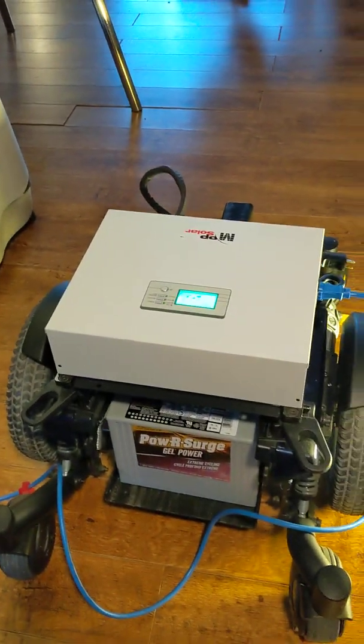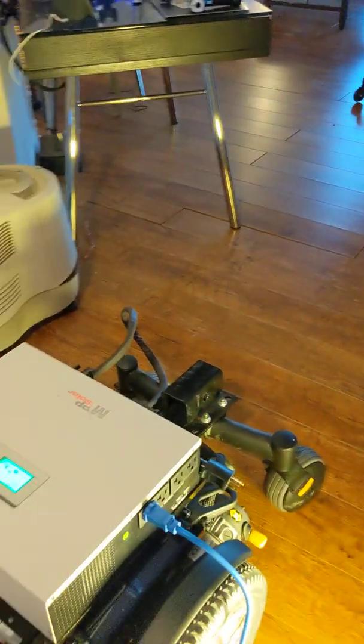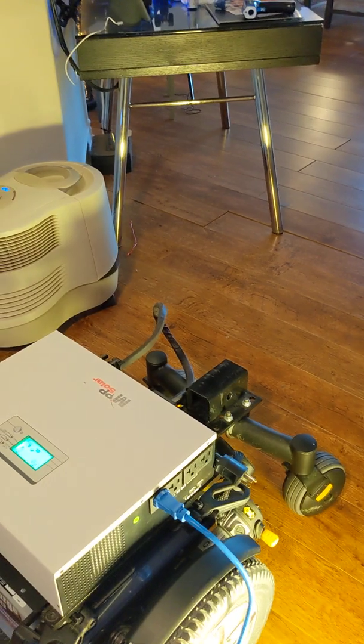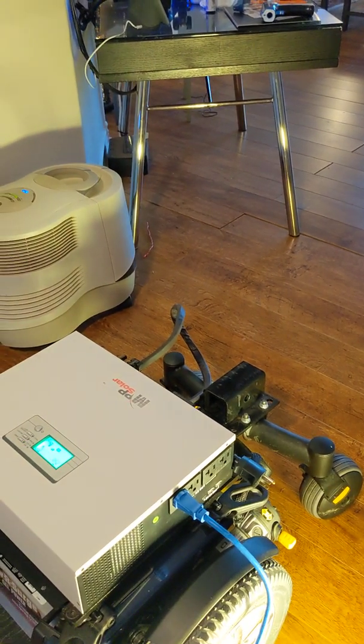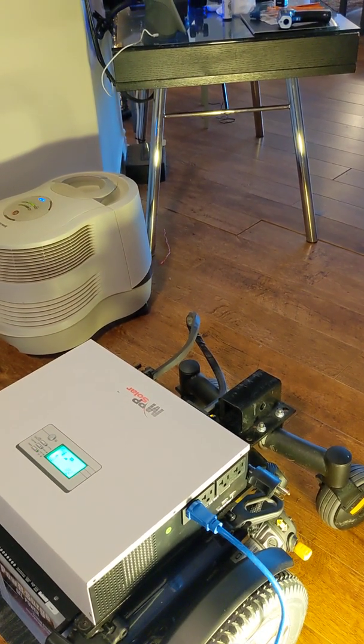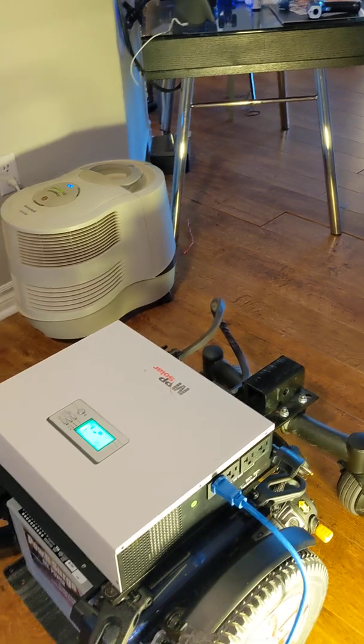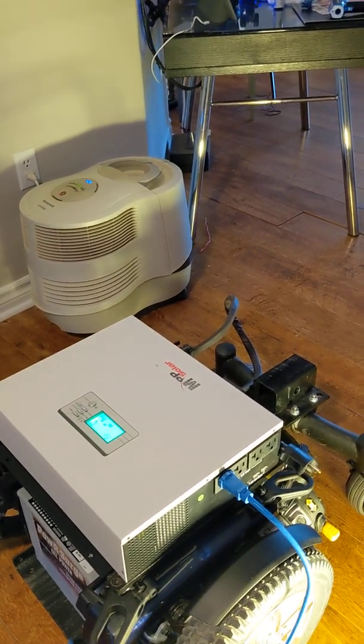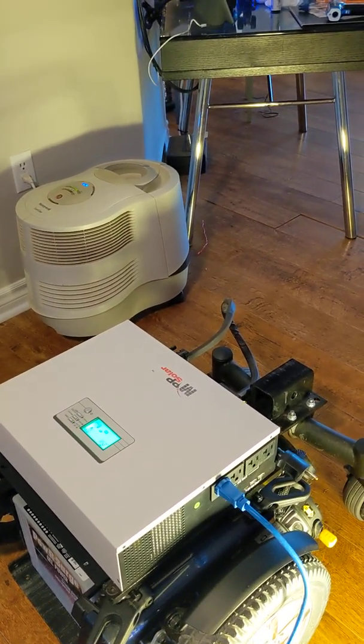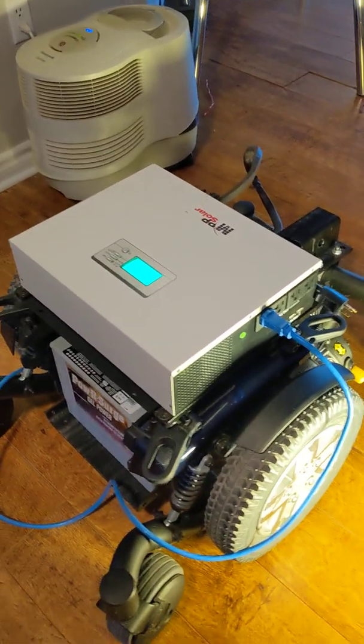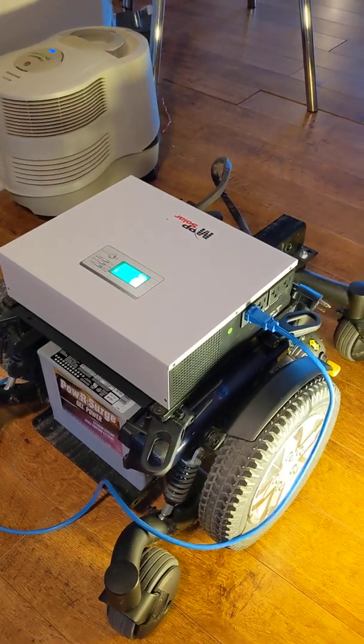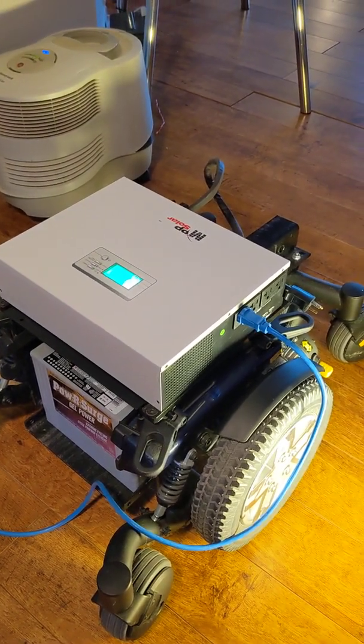All right, so this has been a test of the 2724LV-MR 24-volt, 2.7 kilowatt inverter charger by MPP Solar. Thank you.